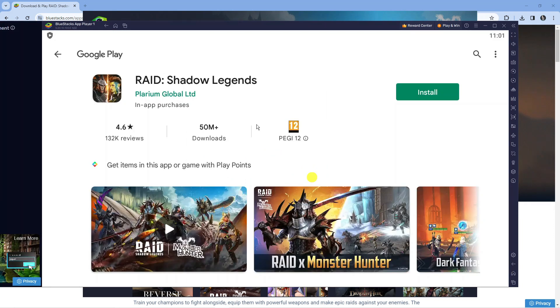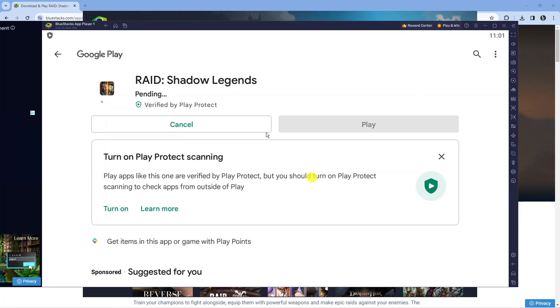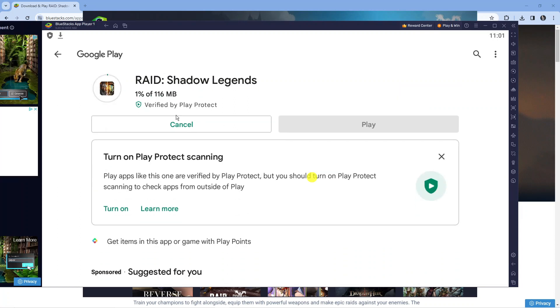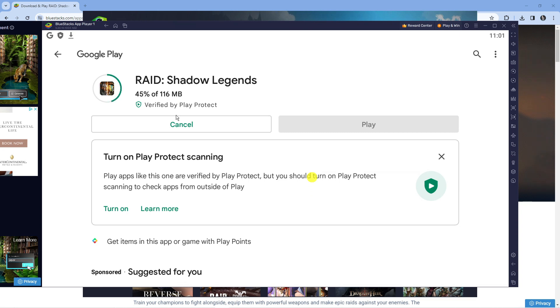Once you've signed in, it's going to take you across to the game page and all you want to do is press the green install button. As you can see, this is going to start installing Raid Shadow Legends on your PC via BlueStacks. It should only take a minute or two, depending on your internet connection.